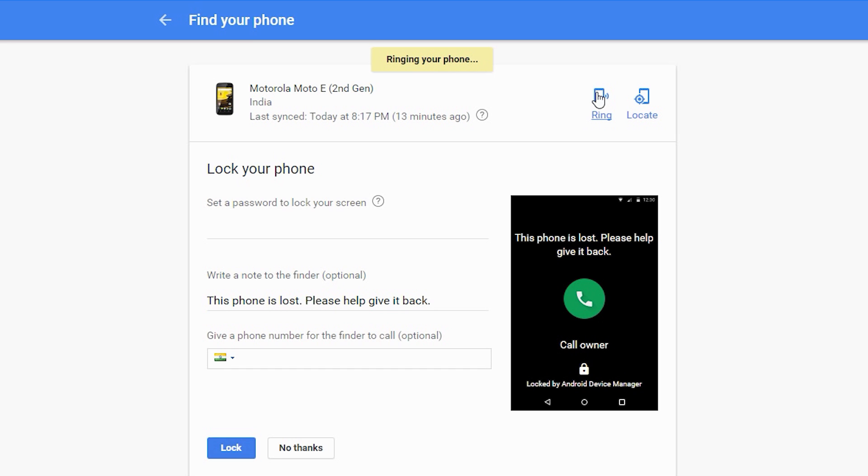you can hear the ring and find it. The second option that I would like to talk to you about is the air locking facility. If you are scared of your data being misused by someone,